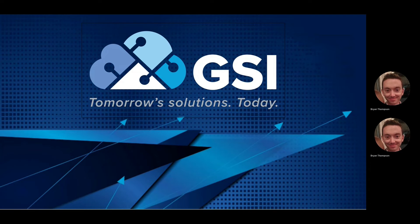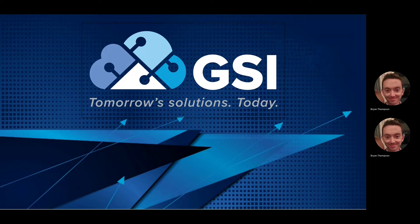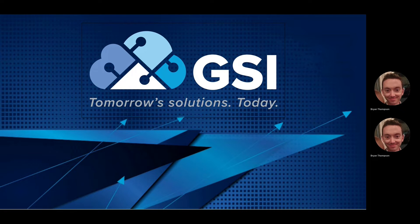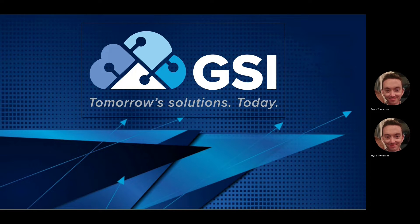Brian Thompson here with GSI. Today we're going to review what it takes to get up and running with Oracle's new visual apps. Oracle continues to enhance the user experience and has published several visual applications to assist with various functions within your business.